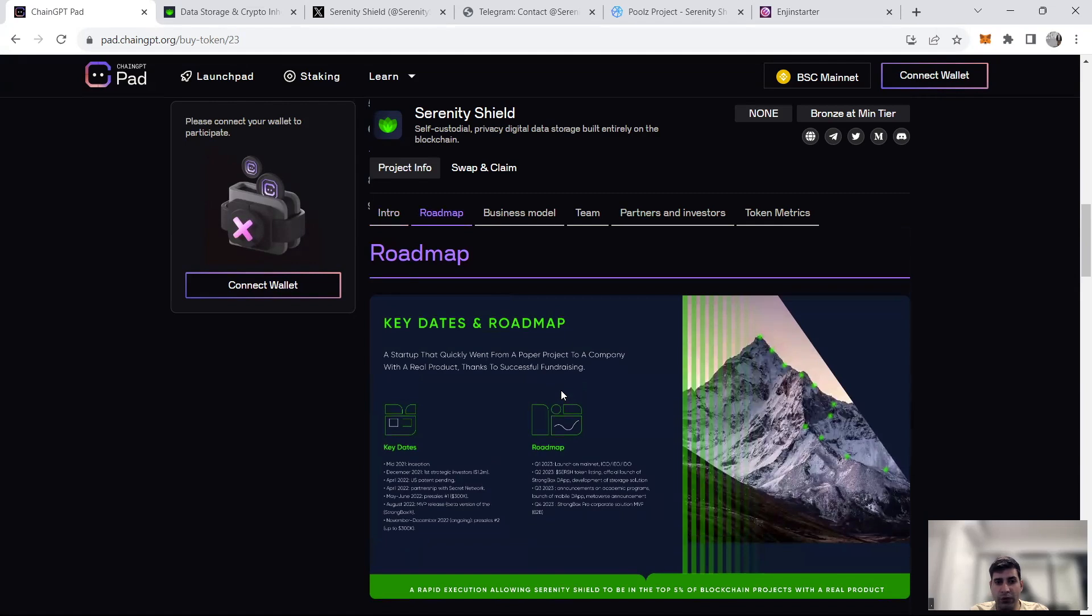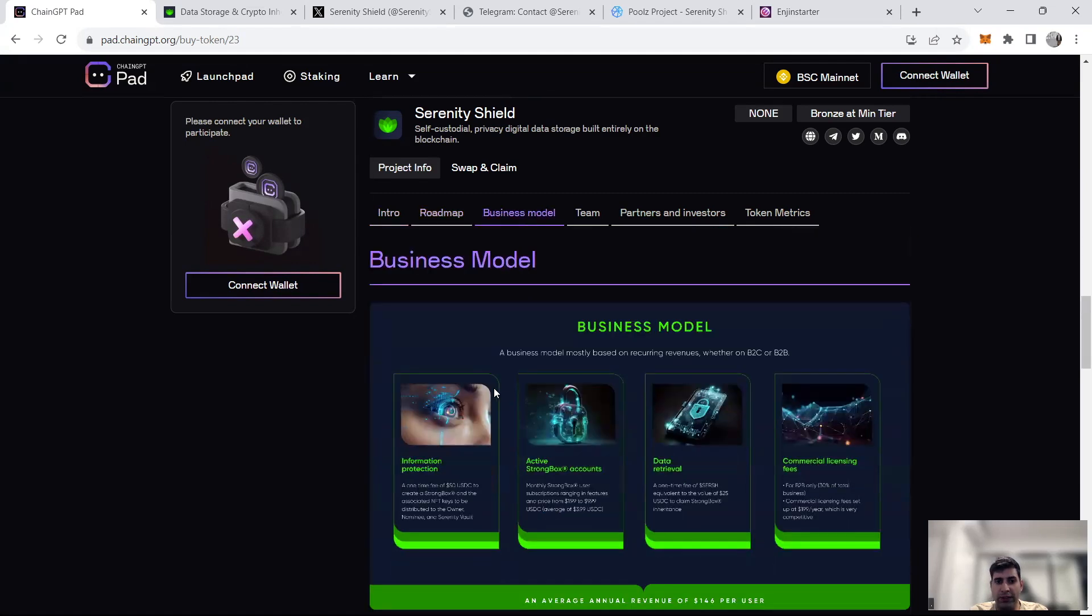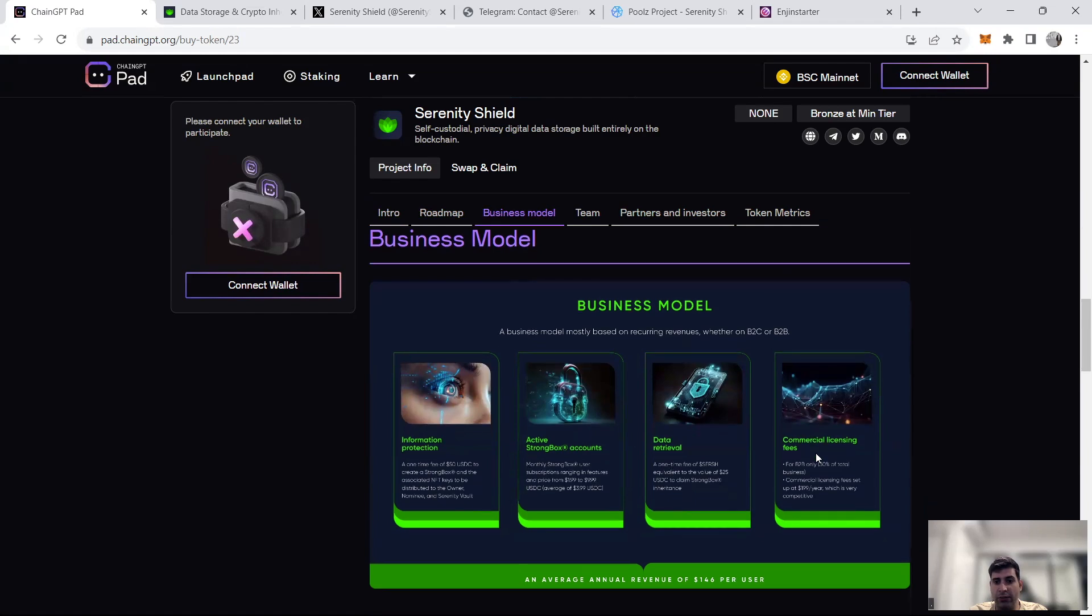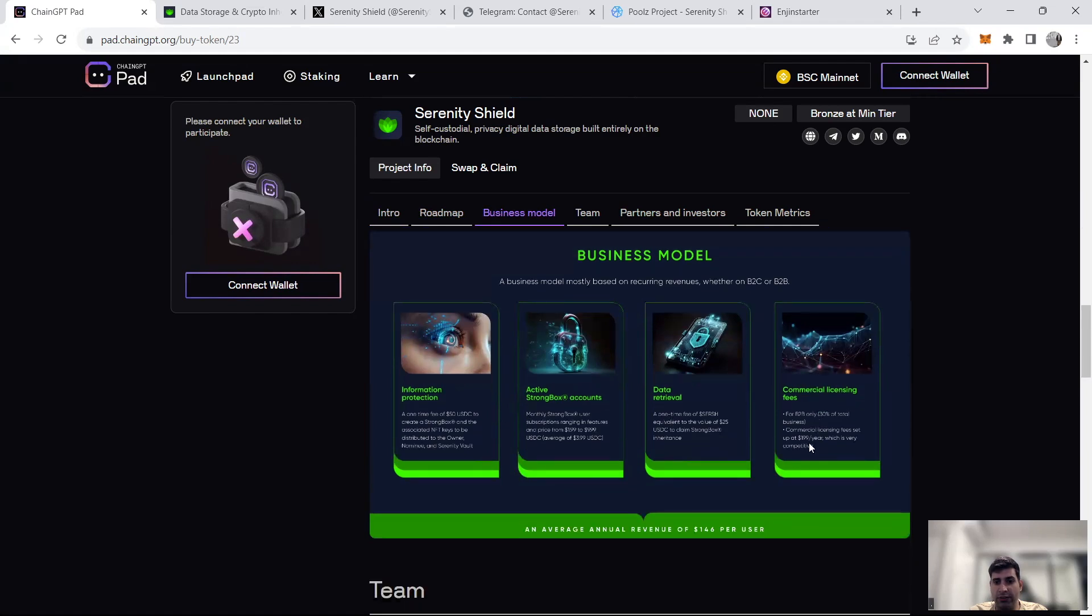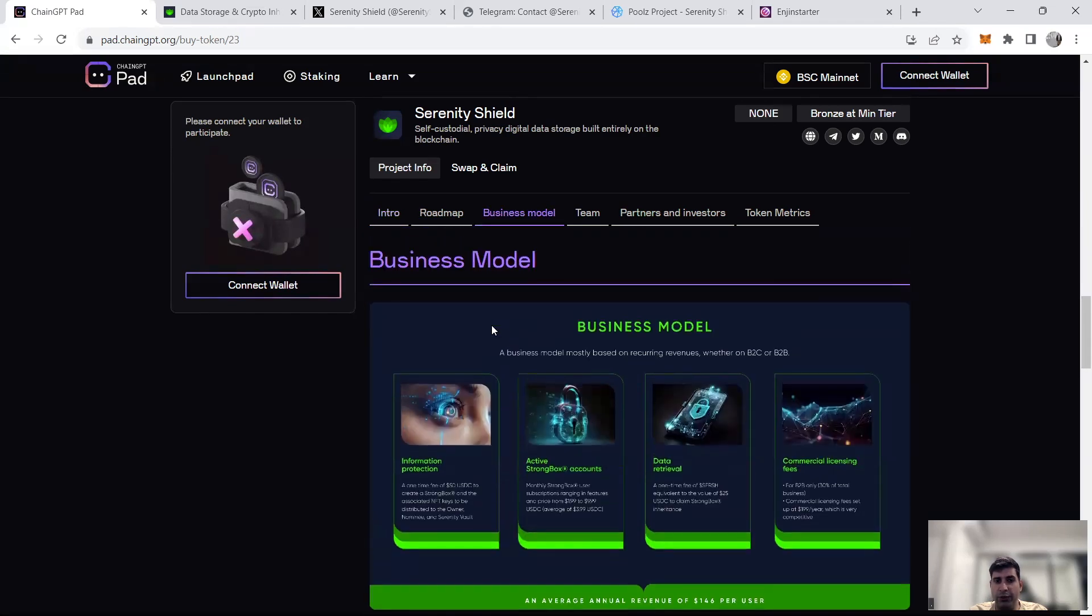Jumping into the business model, they basically have information protection, active Strongbox accounts, data retrieval, and then commercial licensing fees as some of the ways that they do it.